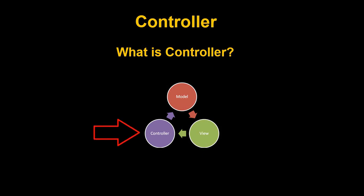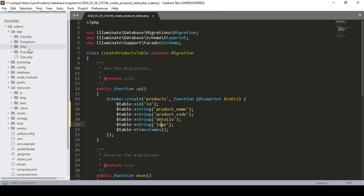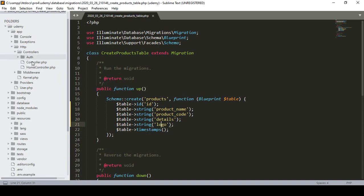So now let's get started with the code. To find the controllers, you have to go to the app folder, then app > Http, and that is where all the controllers are. Now, if you want to create a controller, you can create two types: one will be a resourceful controller and the other will be a simple controller.